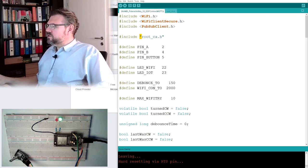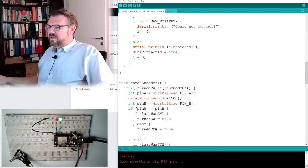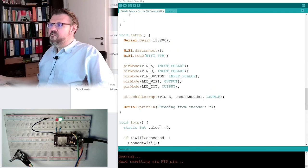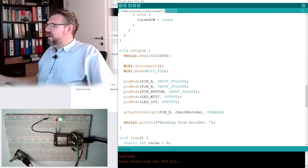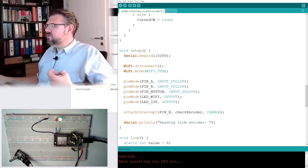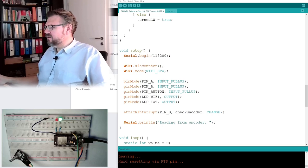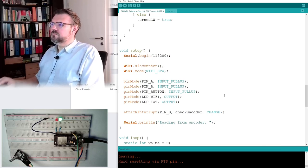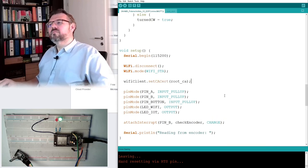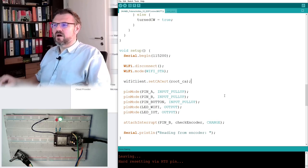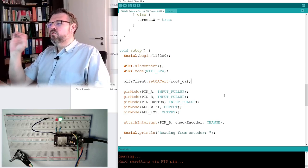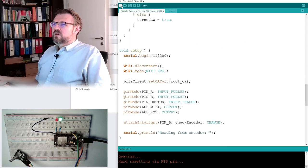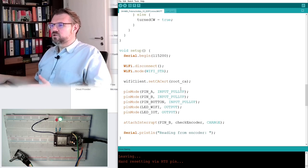Alright. So actually, what I need to do is that in setup, I need to tell the wi-fi client secure what is the root certificate. This is how this is done. Wi-fi client dot set ca certificate root ca because this is here. This should do the trick.